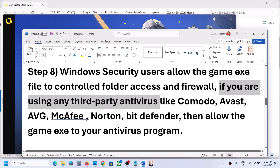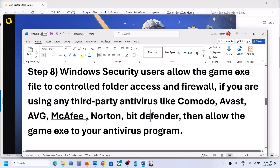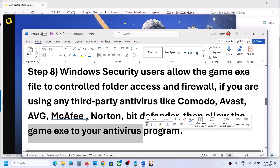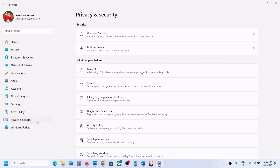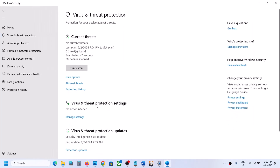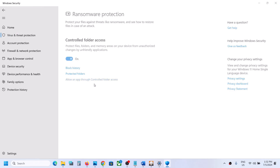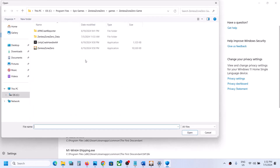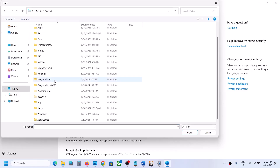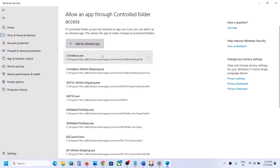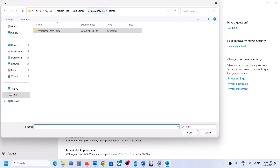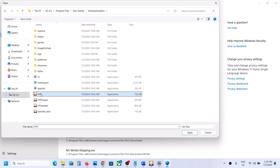If you have any third-party antivirus like Avast, Norton, BitDefender, or McAfee, make sure you allow the game exe file in the antivirus program. If you are using Windows Security, open Windows Settings, go to Privacy and Security (or Update and Security on Windows 10), click Windows Security, then Virus and Threat Protection. Scroll down, click Manage Ransomware Protection, then Allow an App Through Controlled Folder Access. Click Yes, then Add, browse to the game installation folder, select the game exe file, and click Open. Add all exe files from the game folder.